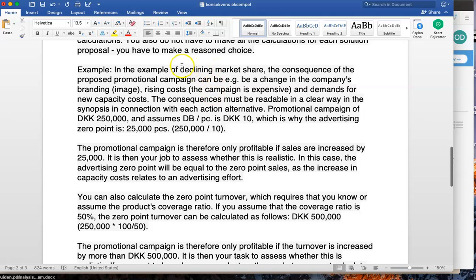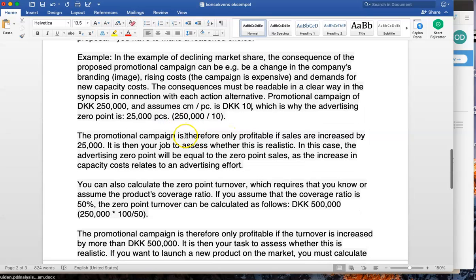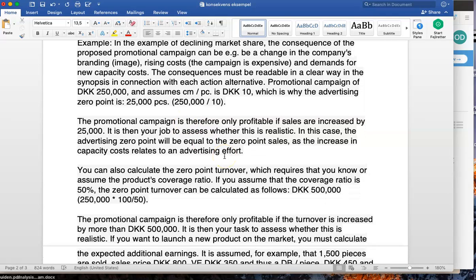As an example, consider a declining market share situation. The consequence of a proposed promotional campaign includes a change in the company's branding image, a rise in costs since the campaign is expensive, and demands for new capital capacity. A proportional campaign of DKP 250,000, assuming a contribution margin per piece, gives an advertising zero-point of 25,000 pieces — meaning you must sell 25,000 pieces to break even after the campaign. The promotional campaign is therefore only profitable if sales increase by 25,000. It is then your job to assess whether this is realistic.